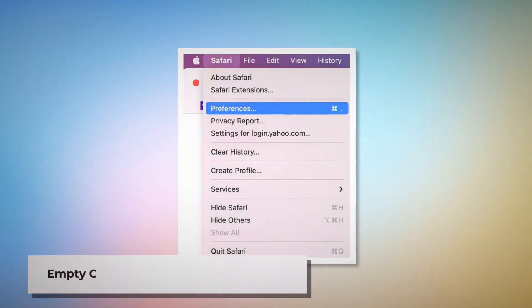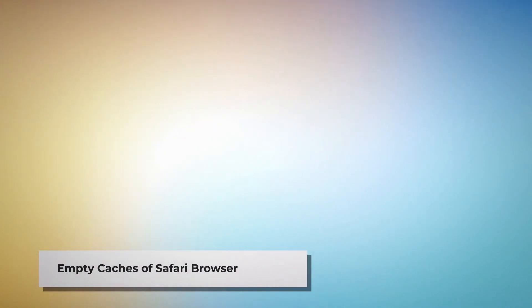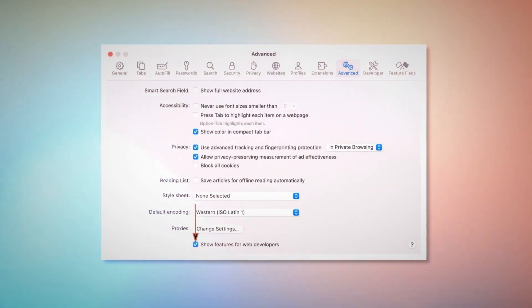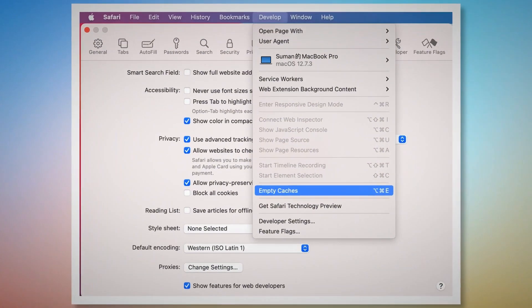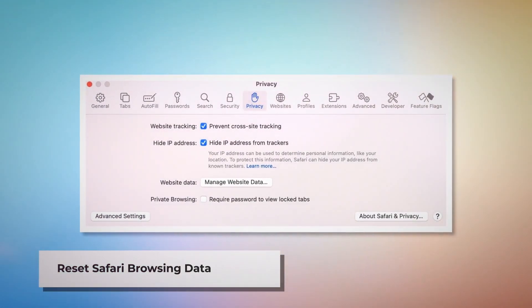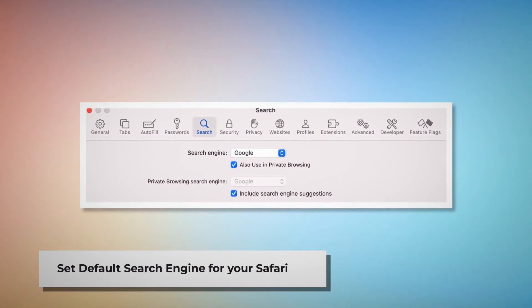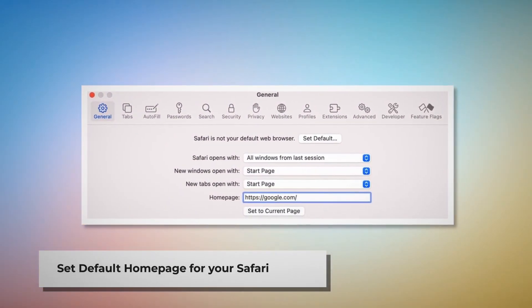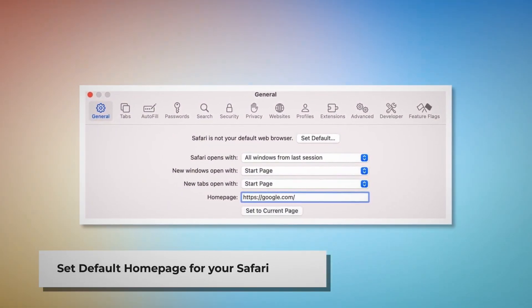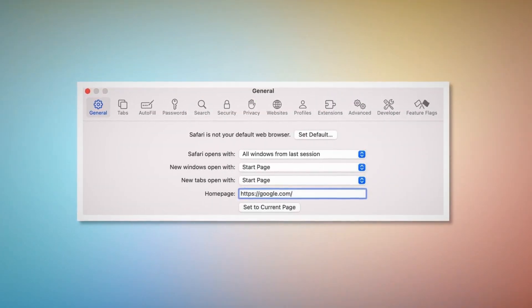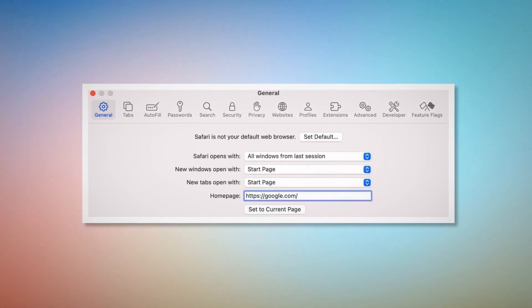To empty caches in Safari: go to the Preferences window, click the Advanced tab, and check Show Features for Web Developers. That will add Develop to the top Apple menu — click on it and then click Empty Caches. To reset Safari browsing data: click Privacy in the Preferences window and click Manage Website Data. In the new window, click Remove All and then Done. To set your default search engine: go to Preferences and click the Search icon, and make sure your desired search engine — such as Google — is listed. To set your default homepage: go to Preferences, click the General icon, and make sure your desired web address — such as google.com — is listed as your default homepage.